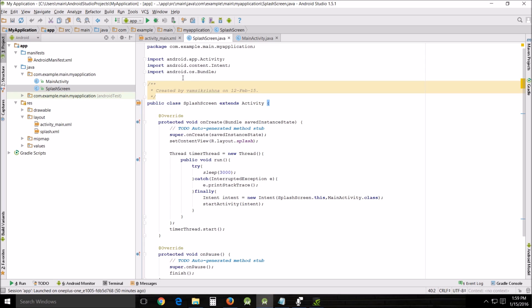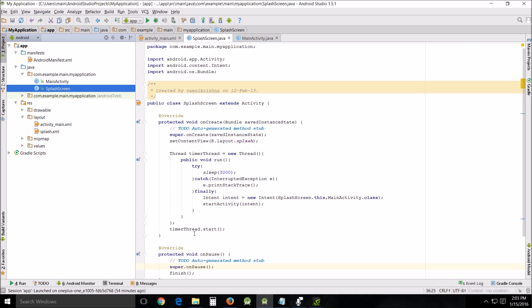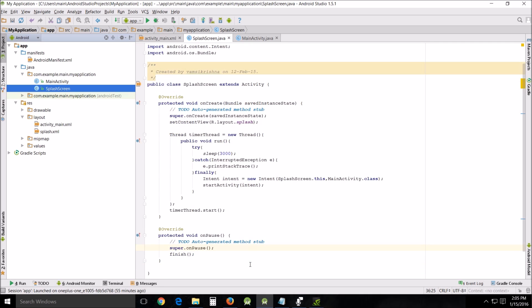We're using the method of thread here. We use the method of thread, we use sleep, and this is in milliseconds. So this is about three seconds, that's the length of time that we made it sleep.